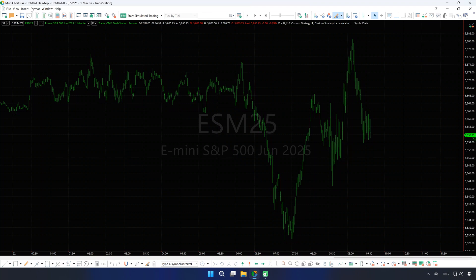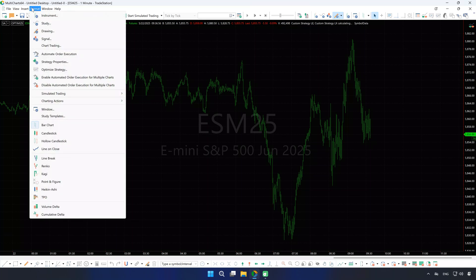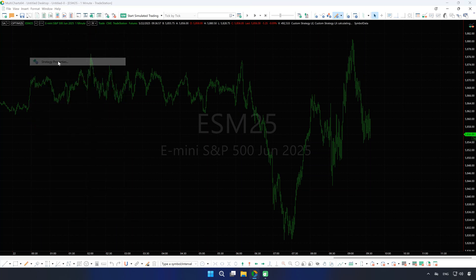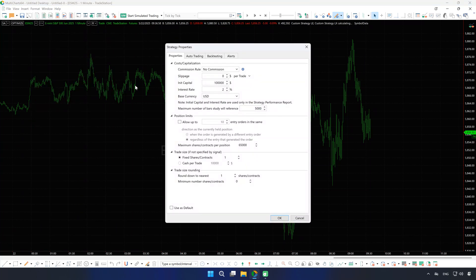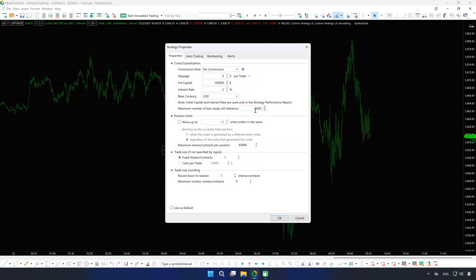So ensure your Max Bars Back is sufficient for your code, but does not exceed the number of bars. If it does, either lower the value or increase your data range.